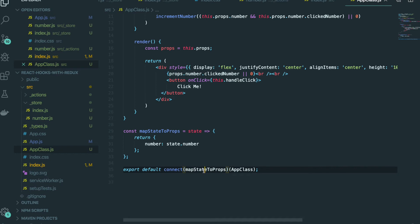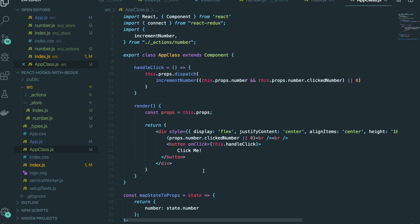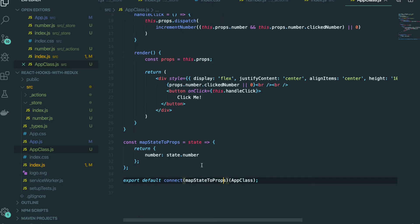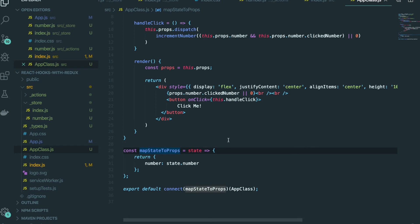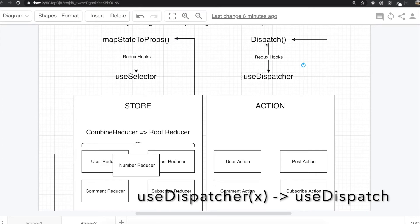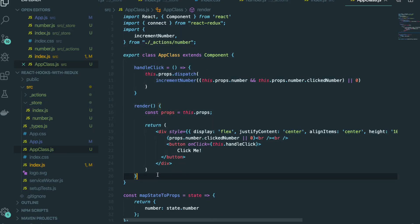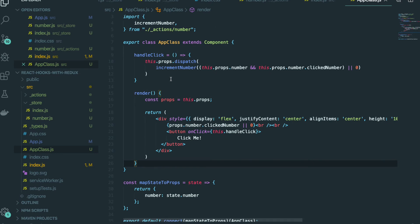When we use Redux inside a functional-based component, we need a replacement for mapStateToProps and dispatch. The solution is: we will use useSelector instead of mapStateToProps, and we will use useDispatch instead of dispatch. I'm going to show you how we convert the class-based component app into a functional-based component.